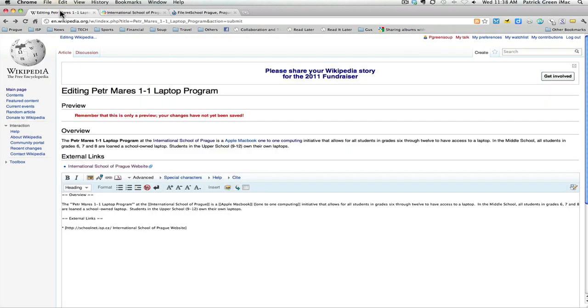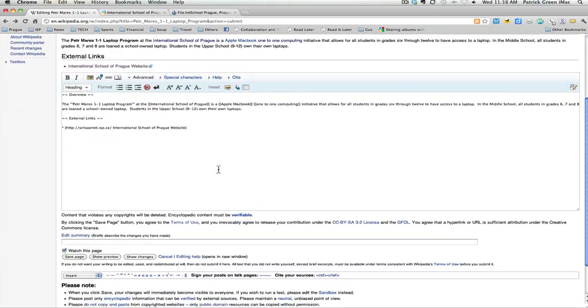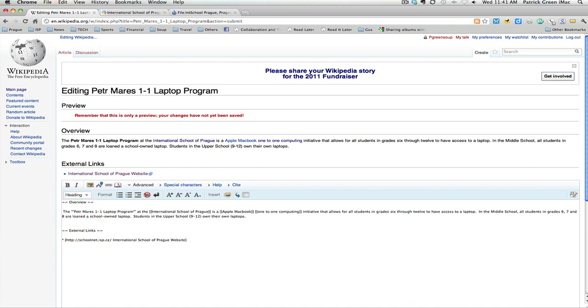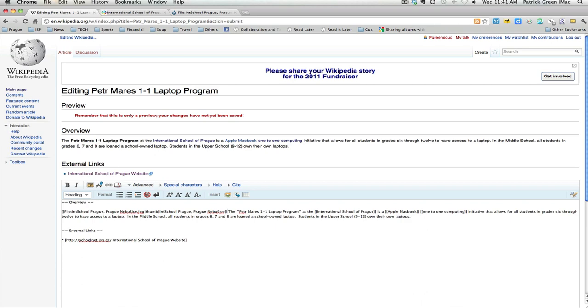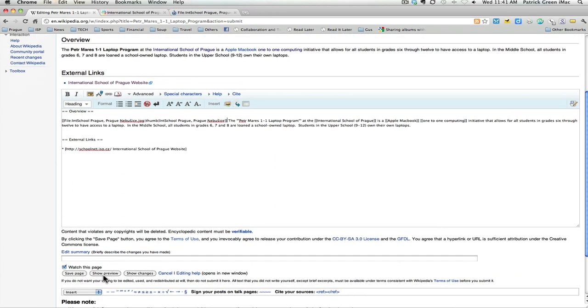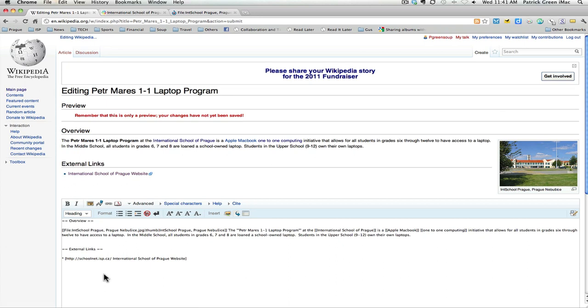We're going to go back to our article page. So to insert that image, I'm going to just come in here and I'm going to go ahead and paste in that code. And then I'm going to come down here and show preview. And here you can see we've got the image showing up in our article.